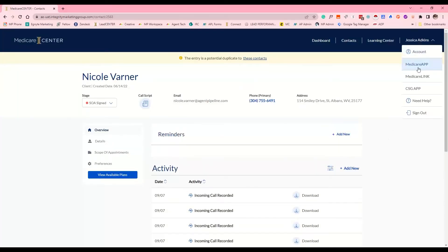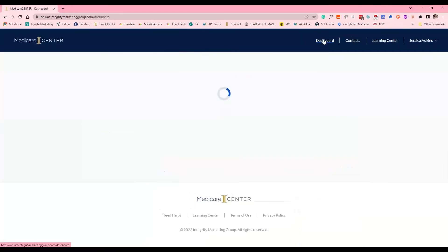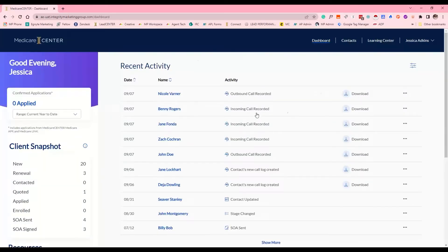You can certainly go into Medicare App and move forward with the enrollment — you won't be disconnected and your call will still be recorded. If you're in Medicare App, Medicare Link, or CSG submitting enrollments, when you come back out to your dashboard you'll see that incoming call listed and you'll link it to the client's profile. Regardless of how you submit the enrollments — through Medicare App, Medicare Link, or even the carrier portal — your calls will still be recorded if they use that Medicare Center phone number.